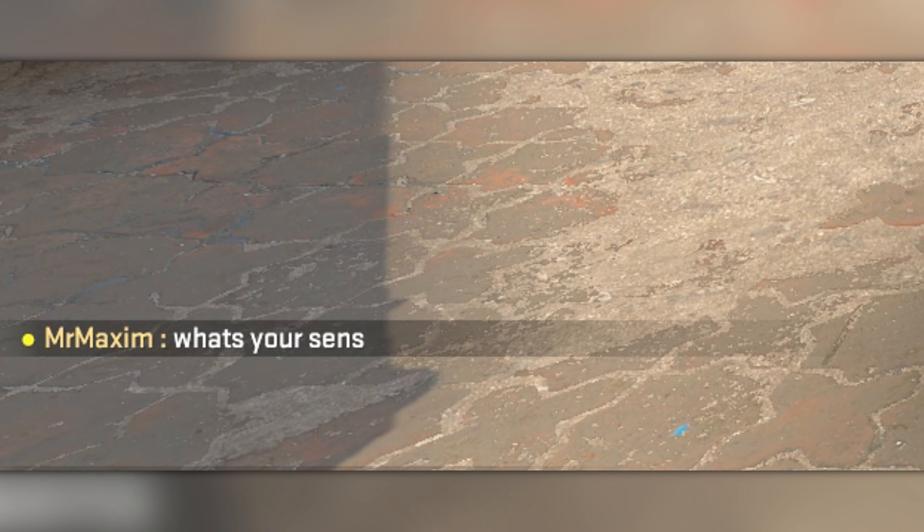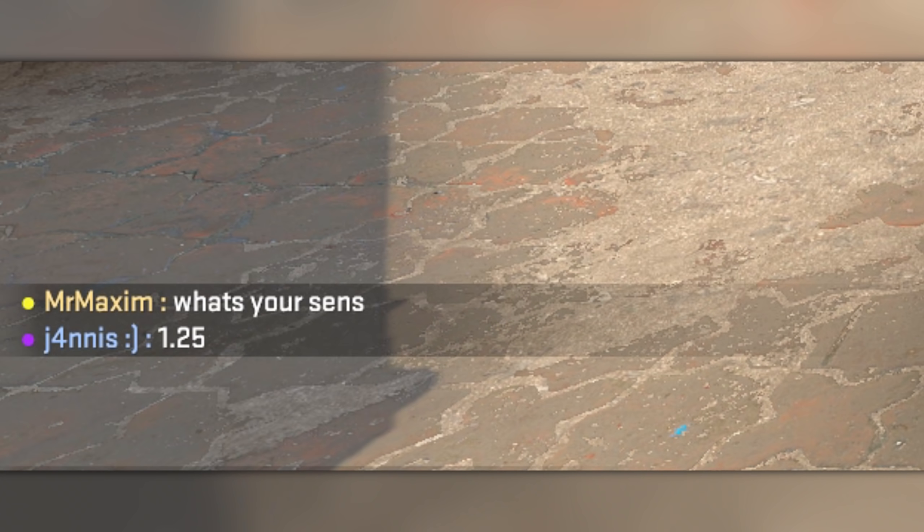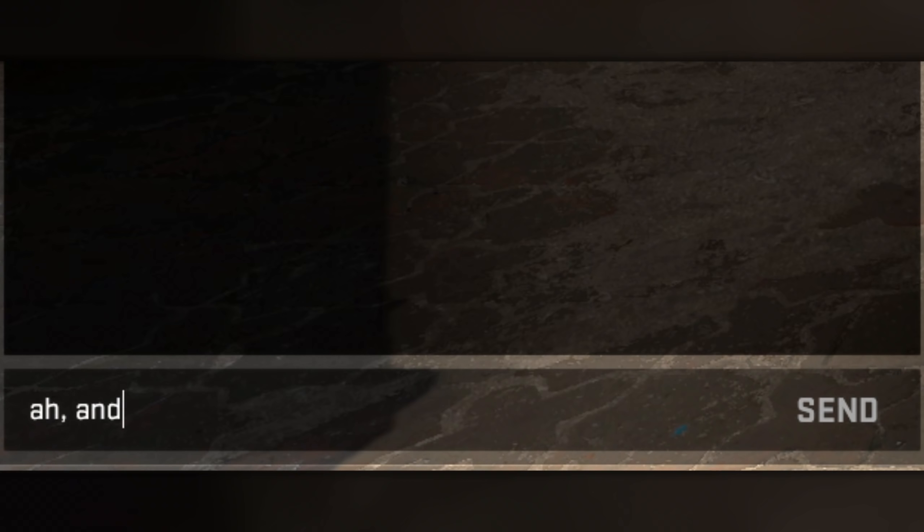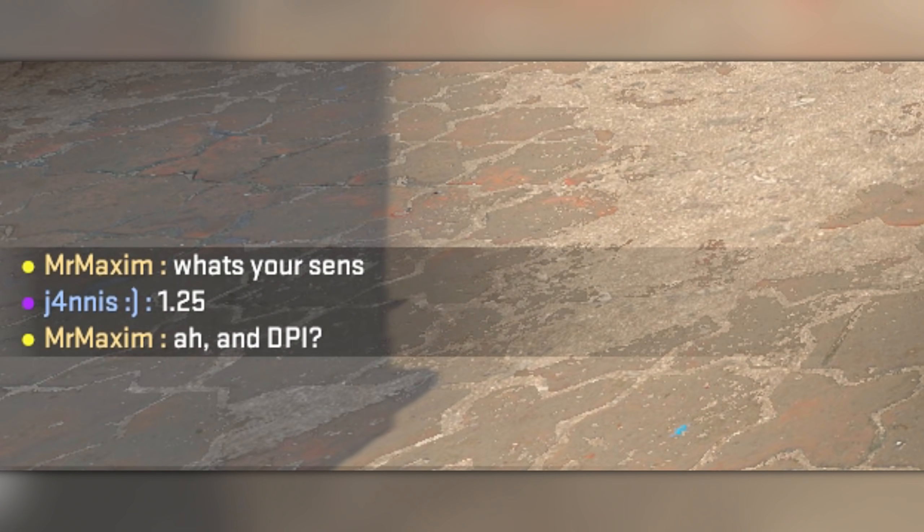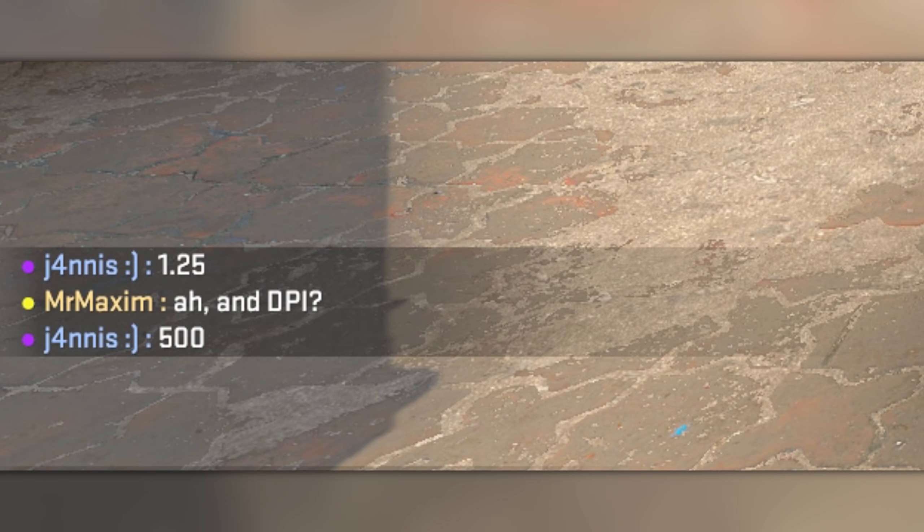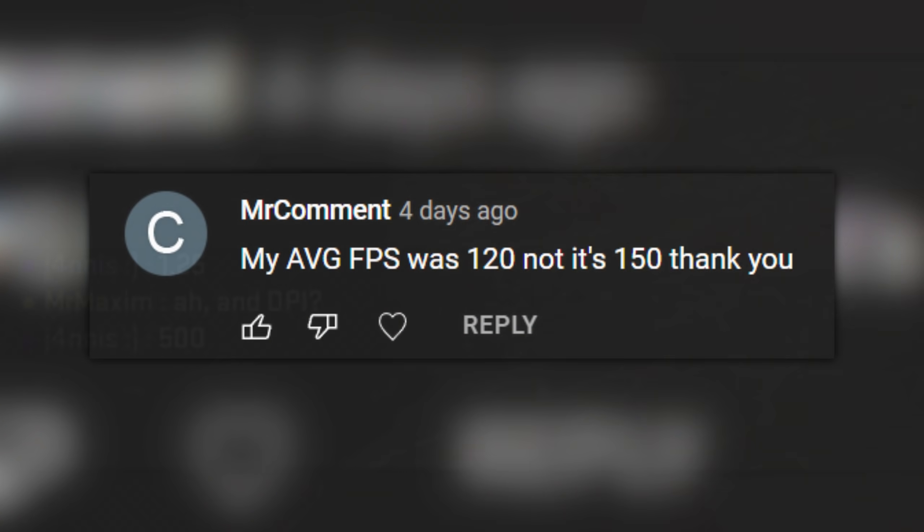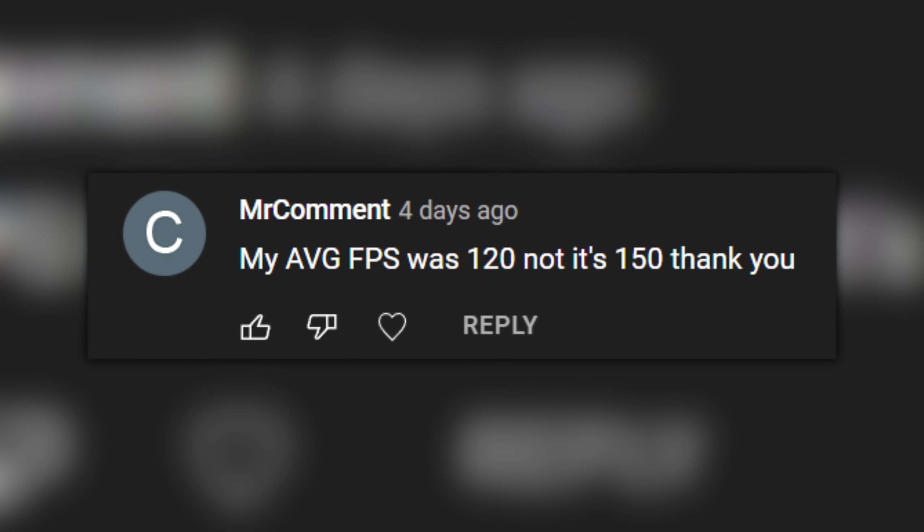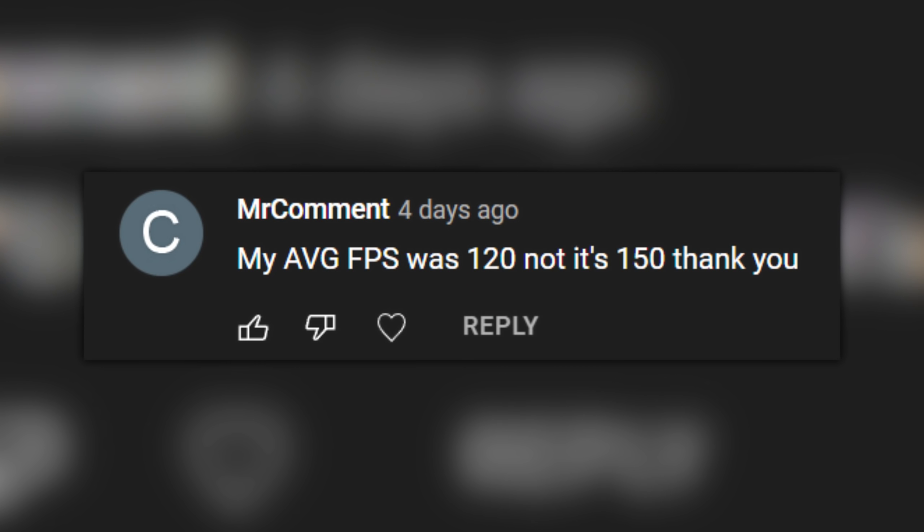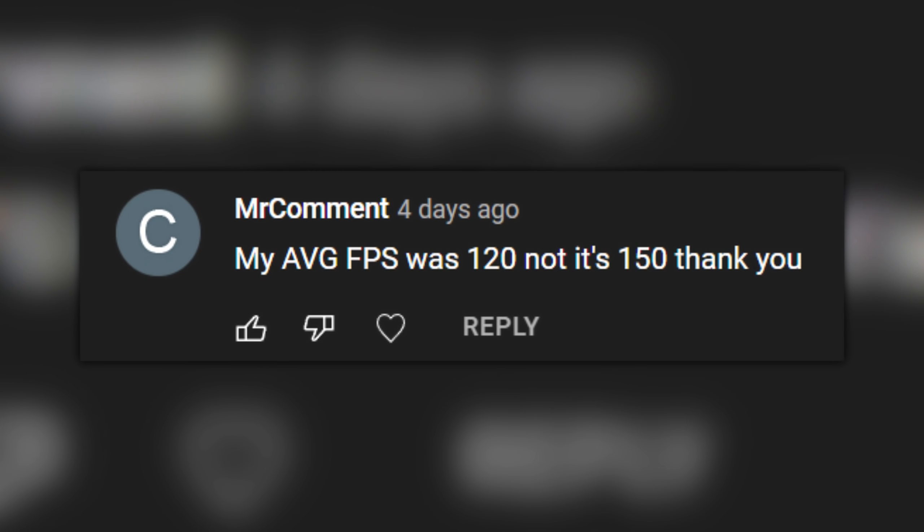When you ask for someone's sensitivity, you expect them to give you their in-game sensitivity, but you also want their DPI. How else are you going to copy their exact sense when your aim is bad? The same can be said about people who share their average FPS. So it's time to talk about it in a dedicated video.